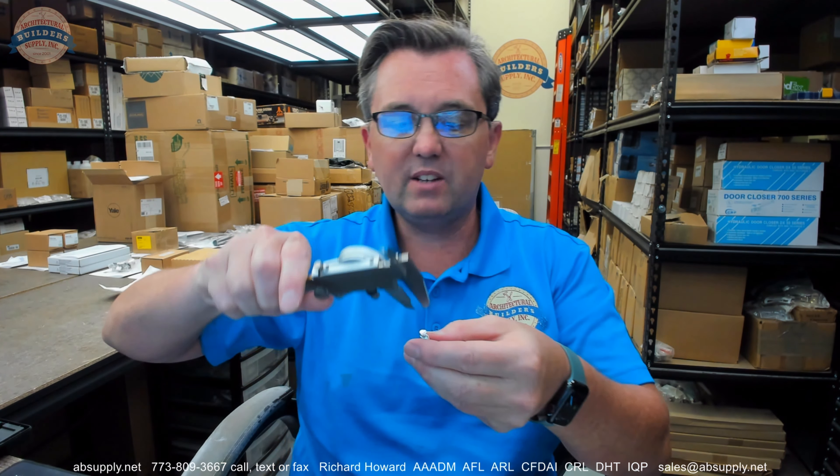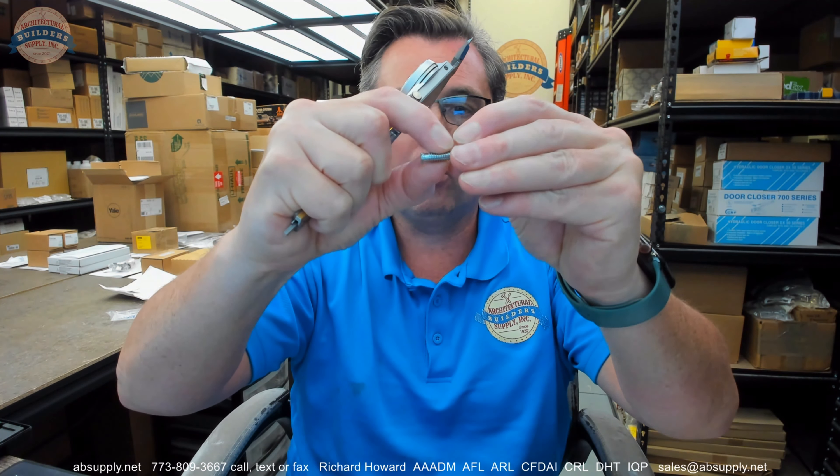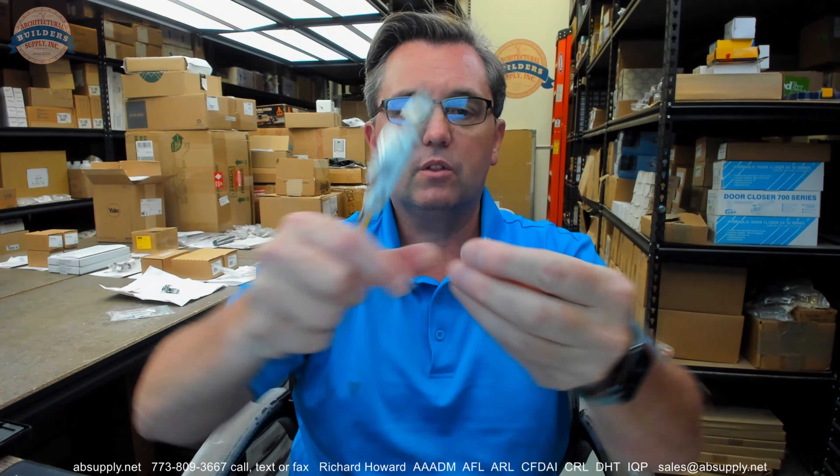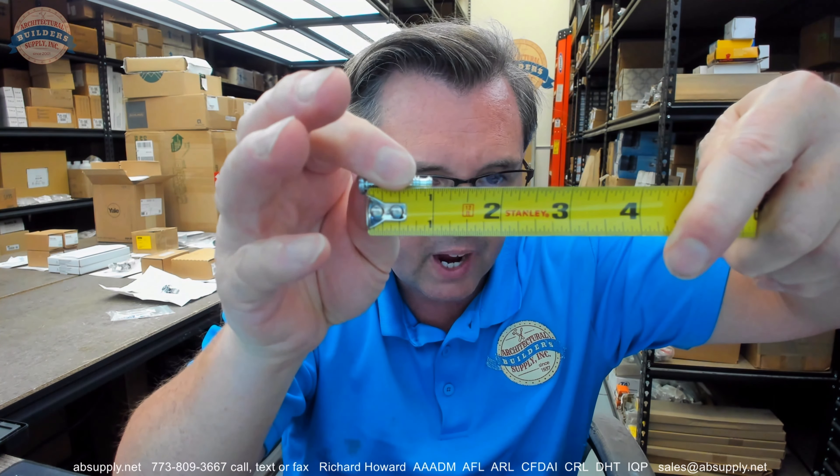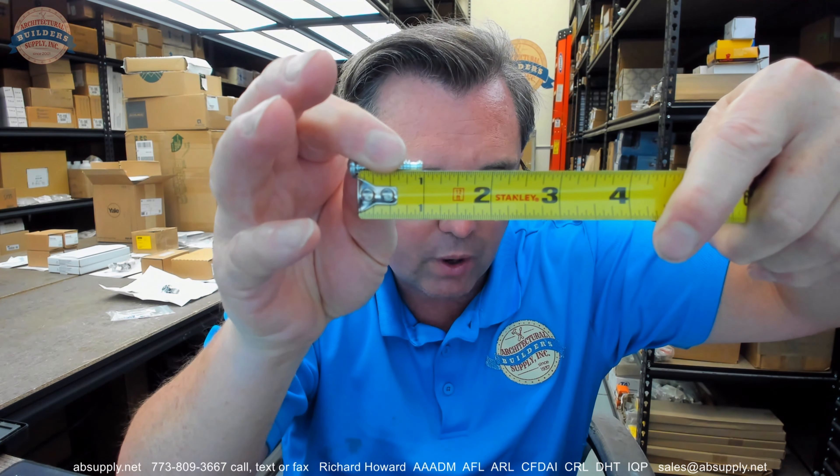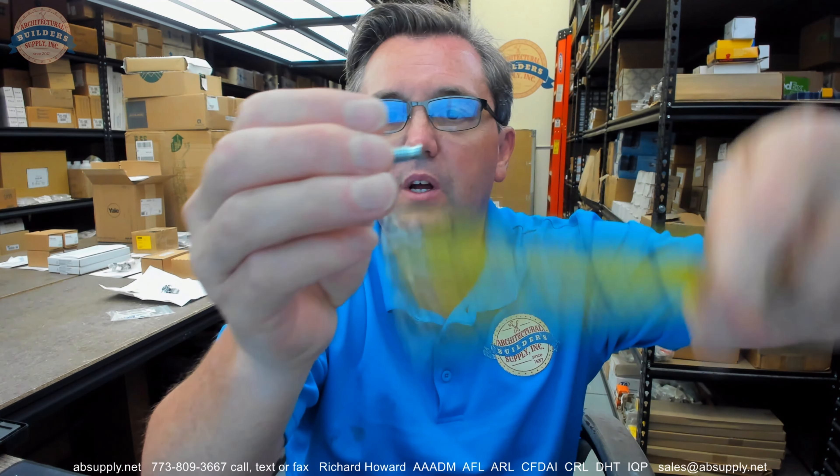So, outside diameter of the screw, 0.244, 0.244 length. Overall length is just shy of one inch as you can see, maybe 31, 32nds right in that range.